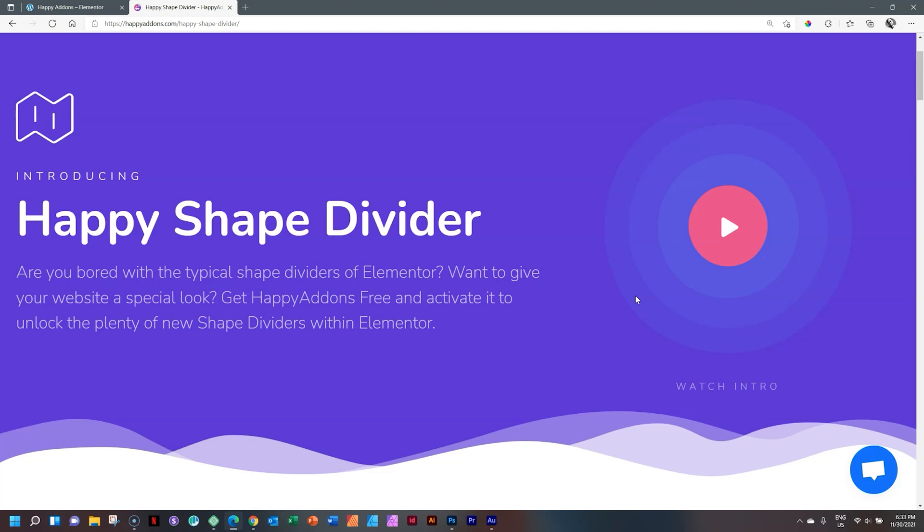I'm J.P. here at Websites for Beginners, and if you've worked with Elementor before, you know exactly what a shape divider is.